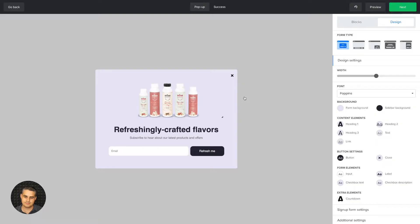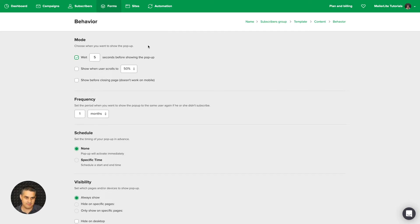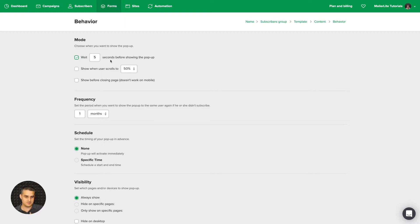Choose a template. I'm going to go with this one here, and here you can just edit your pop-up to your liking. Once you're done, click Next. Here is how you access your settings when building a new pop-up. You have the Behavior settings.